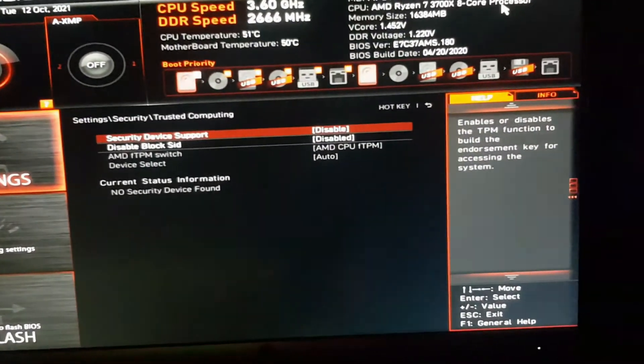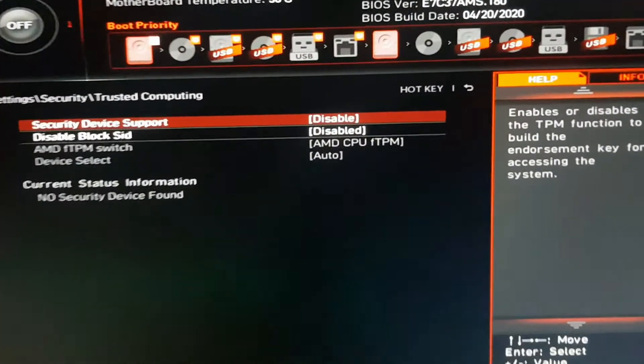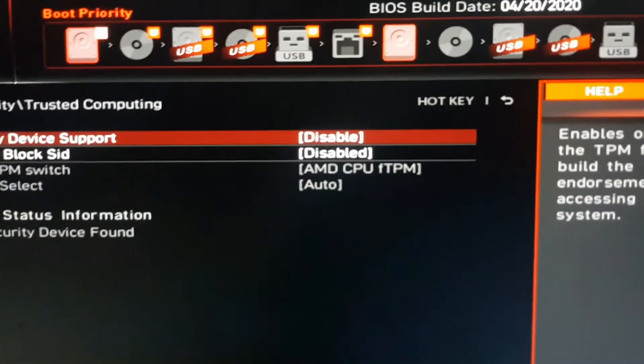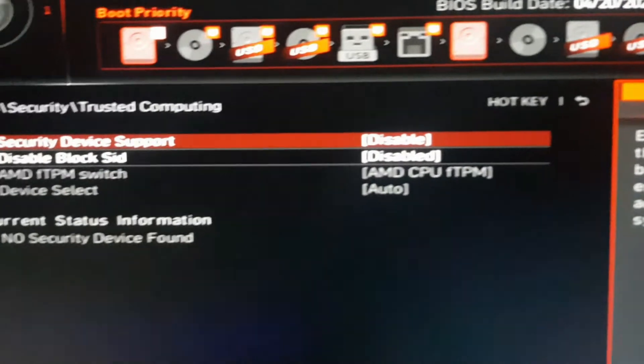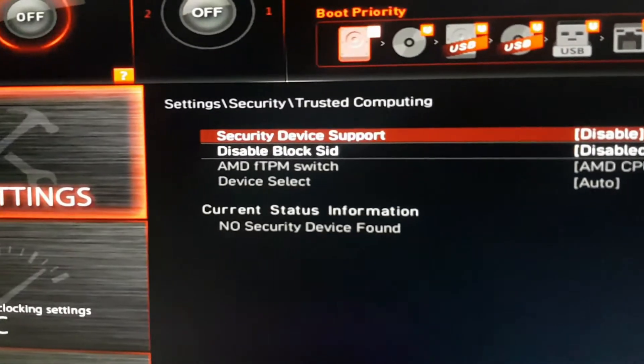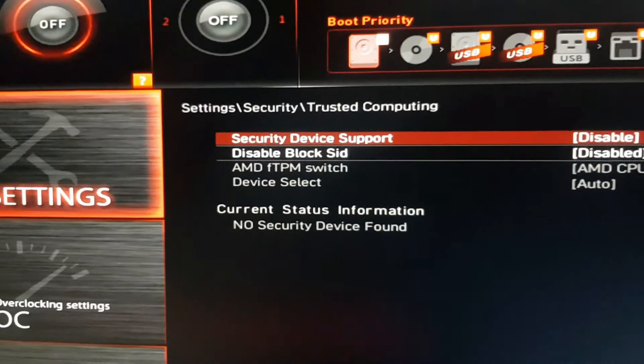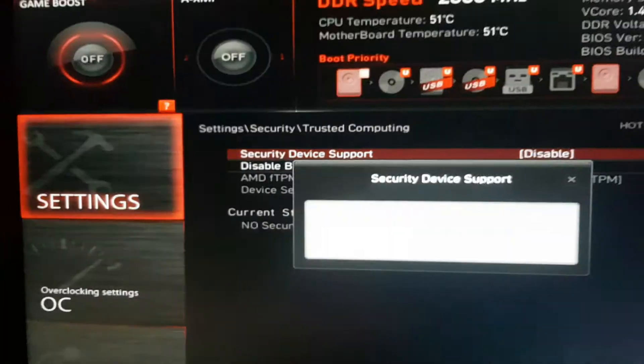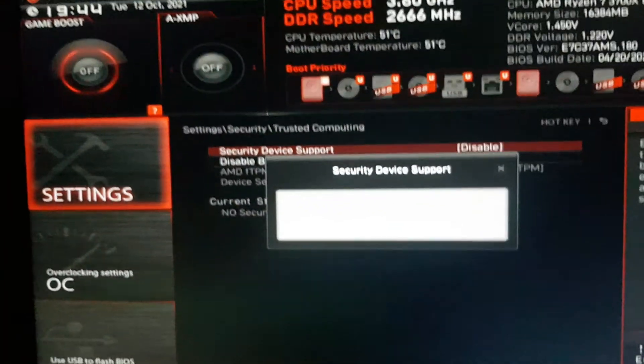You will see here the security device support is disabled. Now press the Enter key and select the enable option.